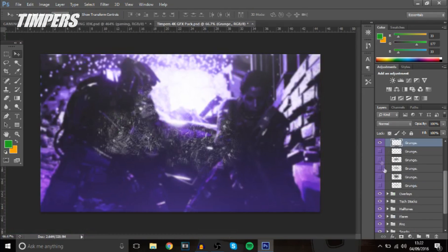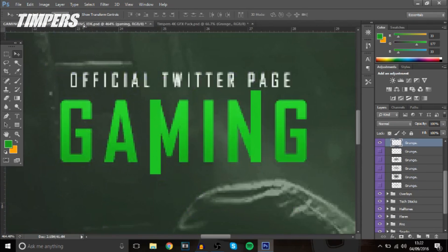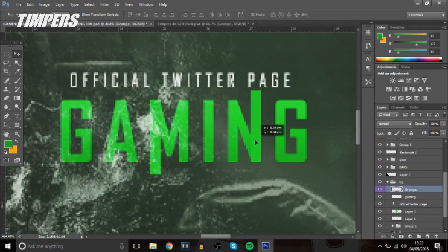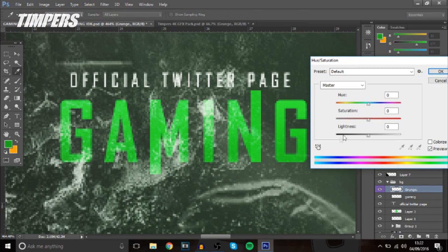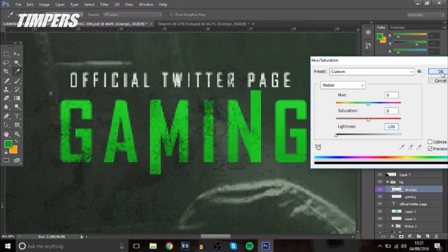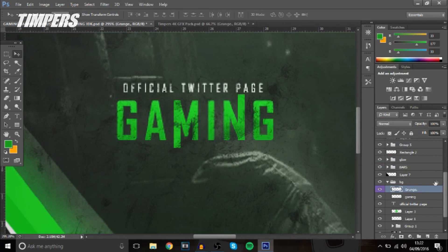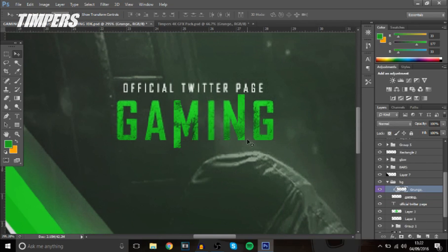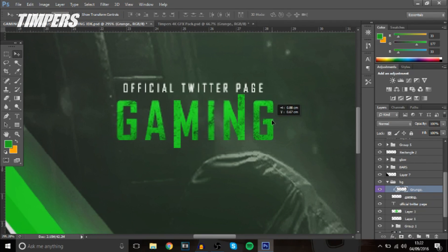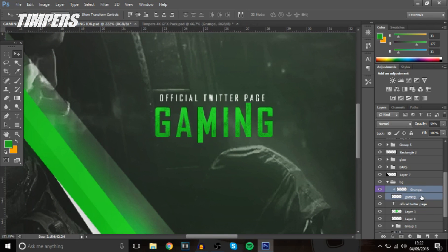And then you can add the grunge and then make it darker ctrl u dark and then create clipping mask and you've got that that looks really cool and you can bring down the opacity if you want then group it together.